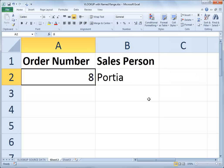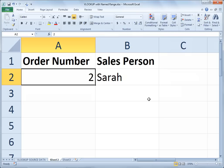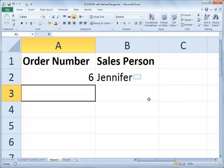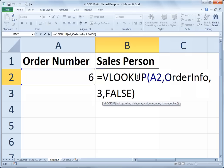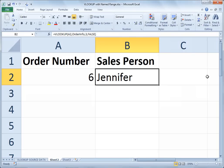If I type in number 2, it's Sarah. Or number 6, it's Jennifer. Again, it is the power of the named range that lets me just reference it like this without having to mention the name of the sheet. So that is VLOOKUP using a named range to identify the source data for the VLOOKUP formula.